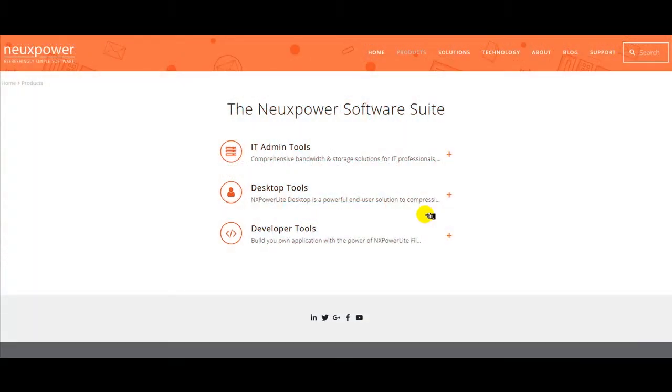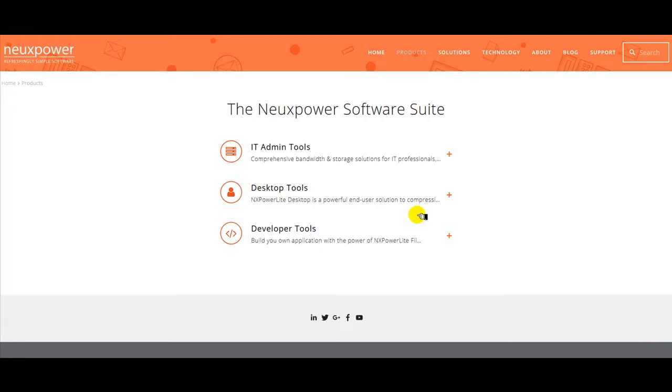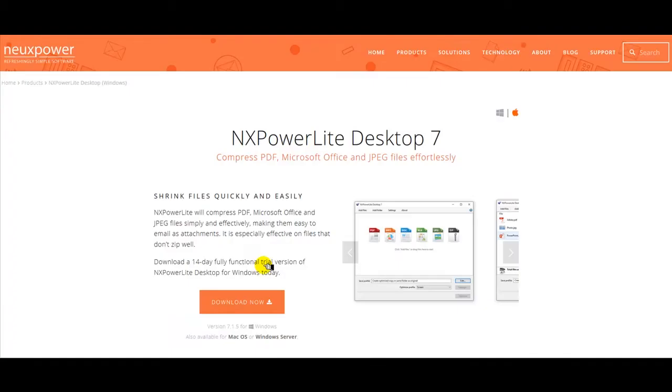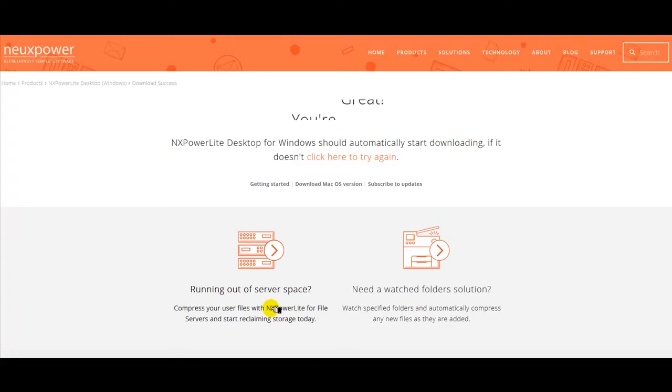Ok, step 1, first download and install NX PowerLite Desktop from the neuxpower.com products page.